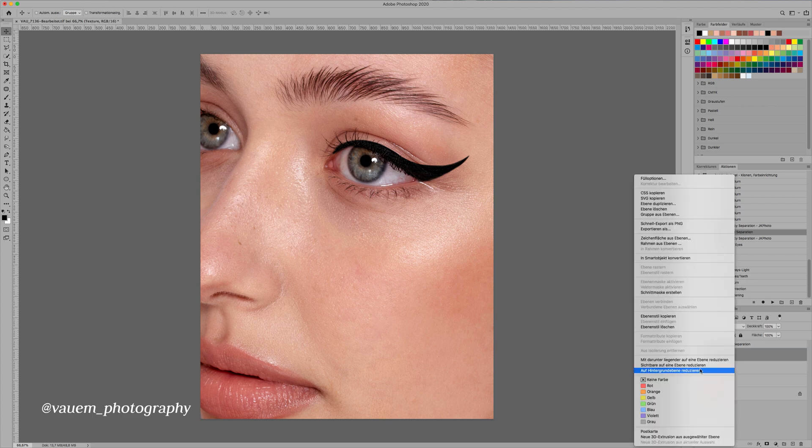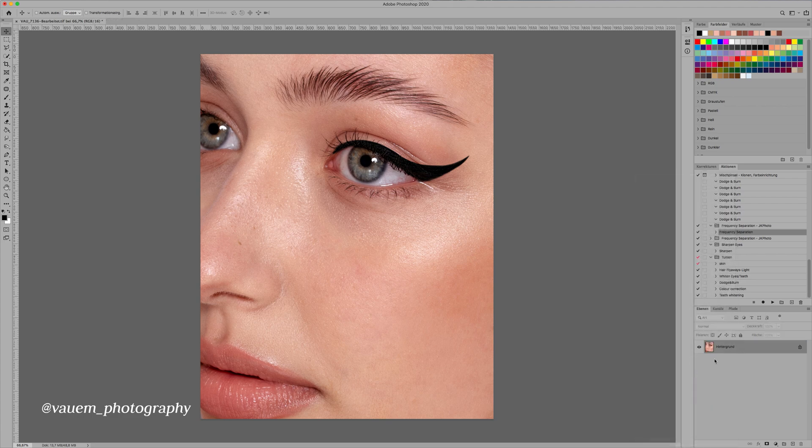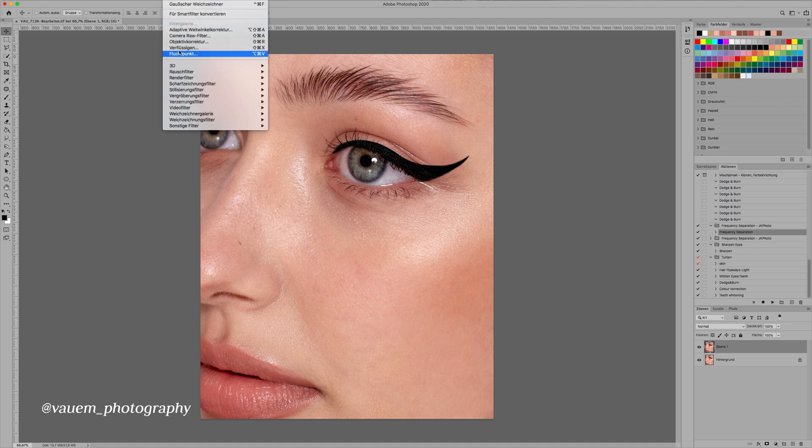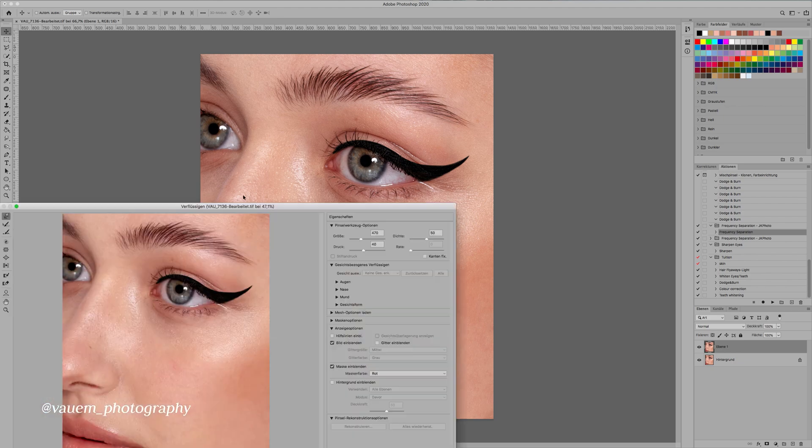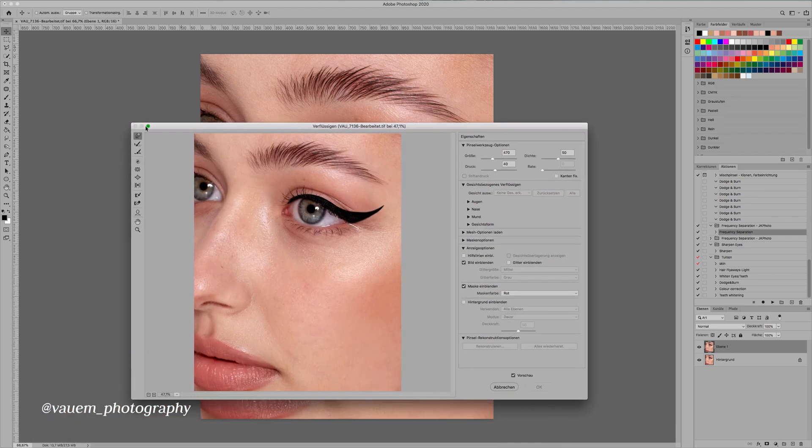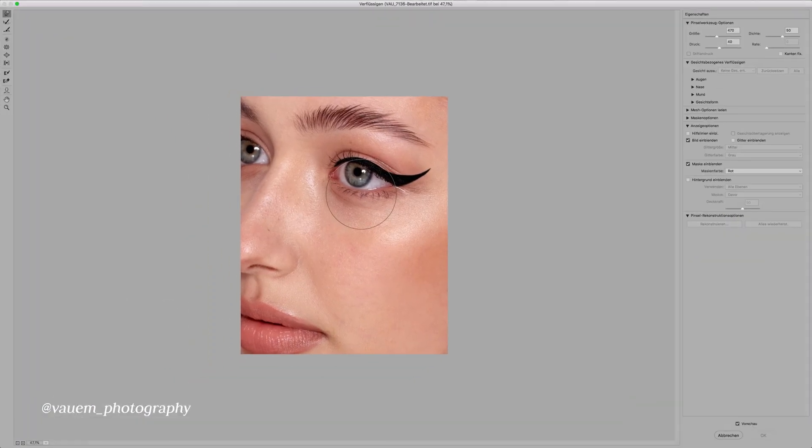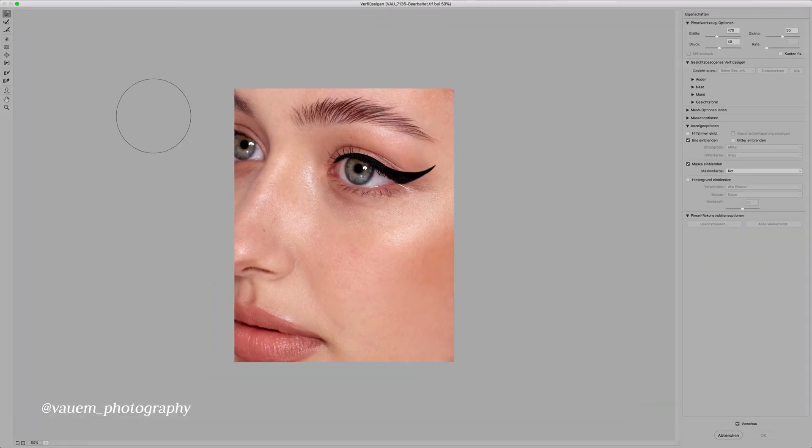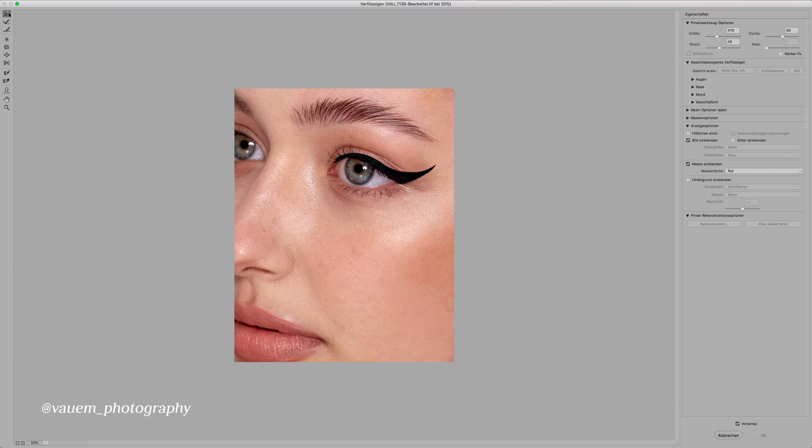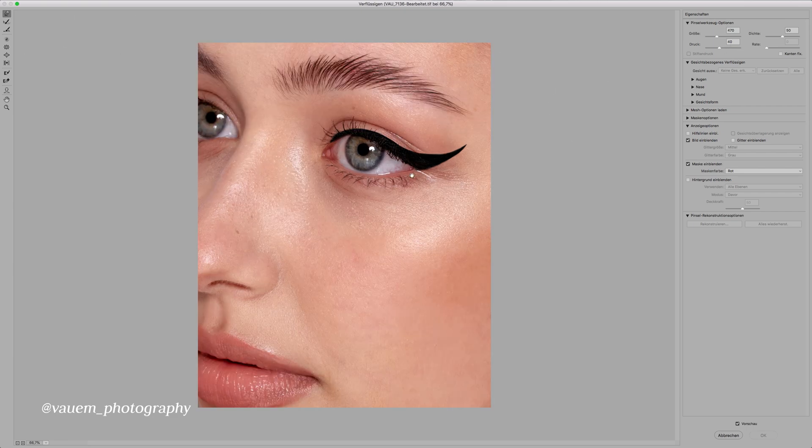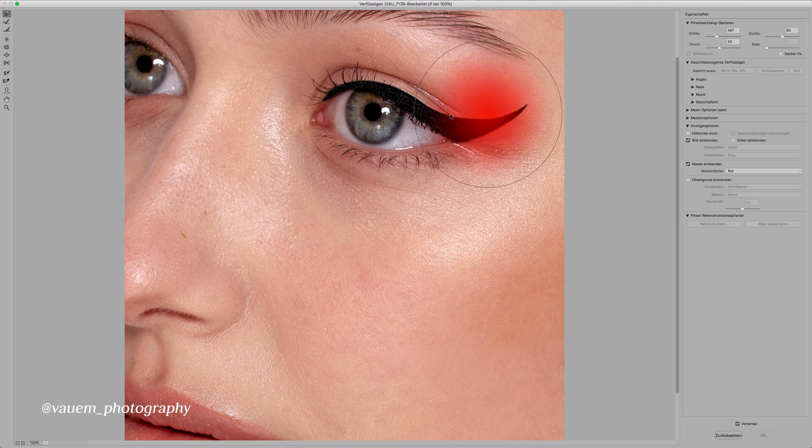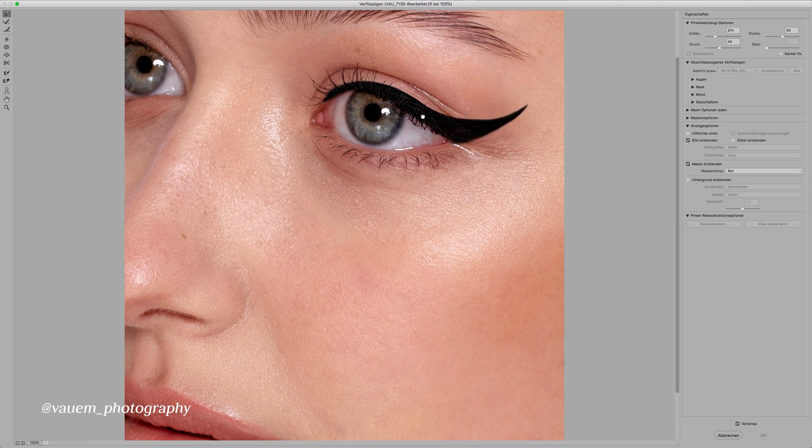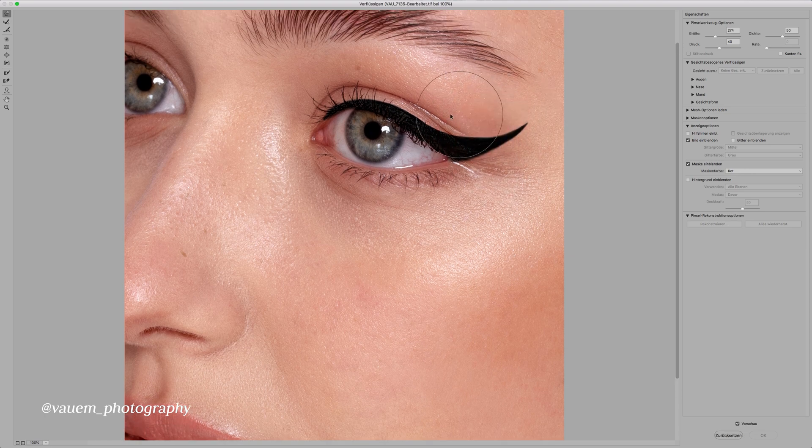So what you're going to do is you're going to reduce everything to one layer and then make a copy layer of that. And then go to filter and liquify. And with that we're going to actually perfect the shape. You're going to get a new window like this one. Use the first tool right here with a pressure of around 30 to 50. And let's zoom in a little more.